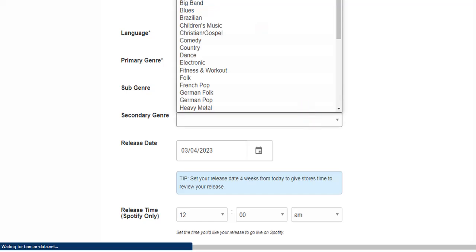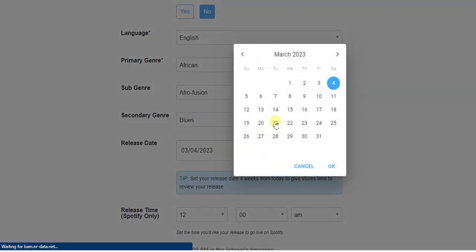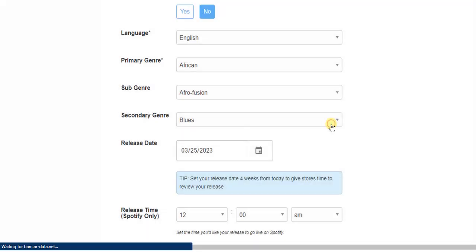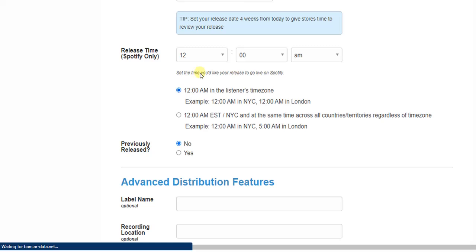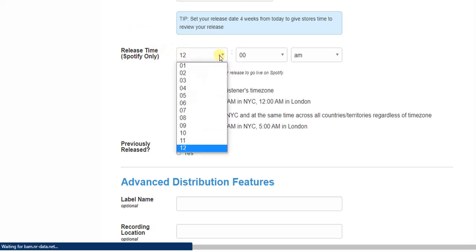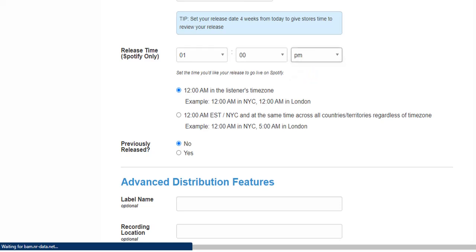The next step is to add a release date for your song. I want to release this on the 25th of March. Scrolling down, you also choose the time you want it to be released — I'm going to choose 1 PM.